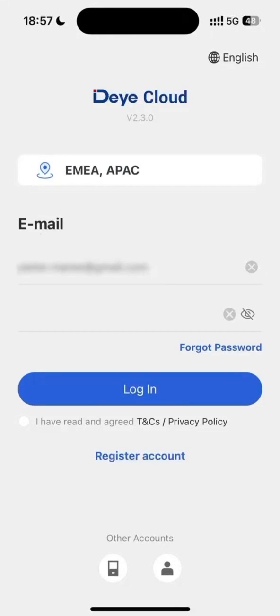Then, log into the account and tap the three top right-hand corner buttons.